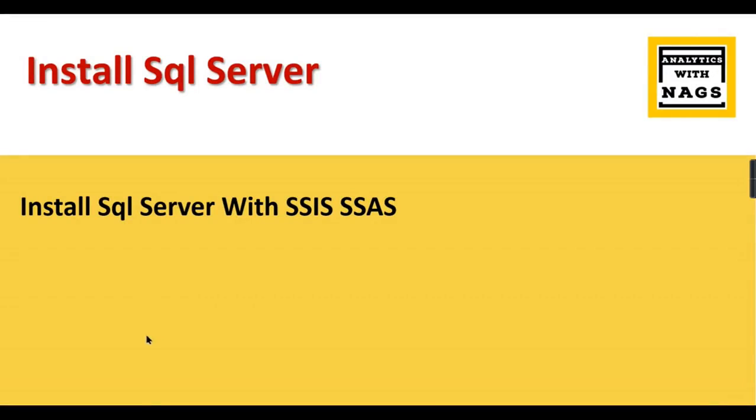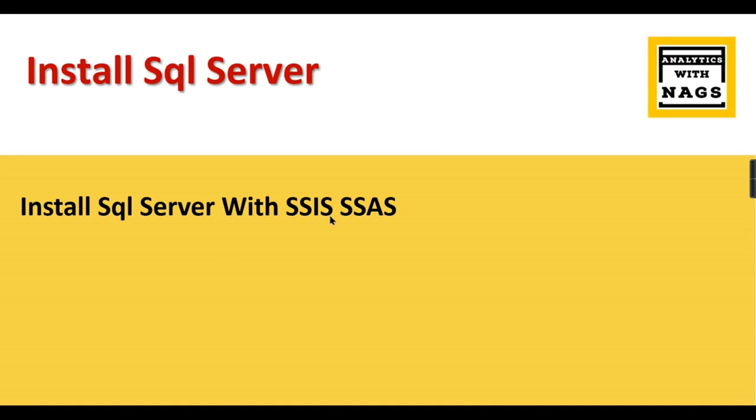In this video I'm going to talk about how to install SQL Server and its related components. Those who are following my channel desperately need these things - they need to install SQL Server, and once they start working on SSIS and SSAS, they don't know how to install it. So together in a single video I will demonstrate how to install SQL Server along with SSIS and SSAS.